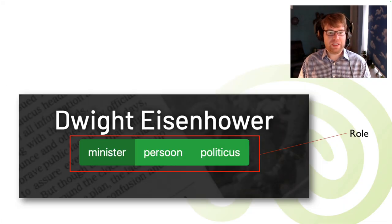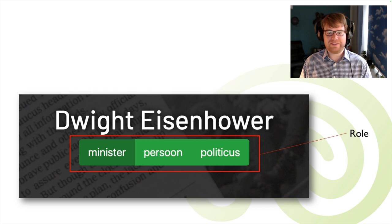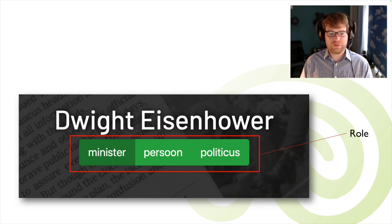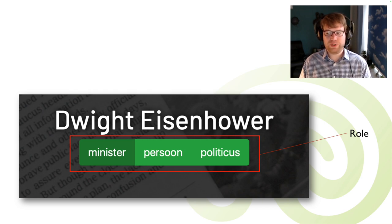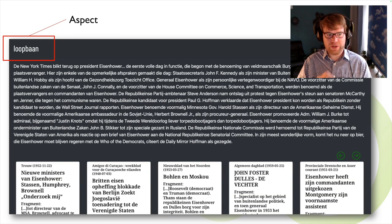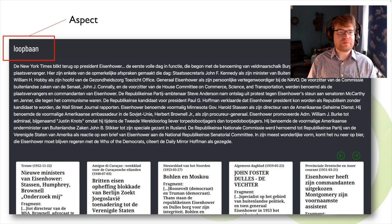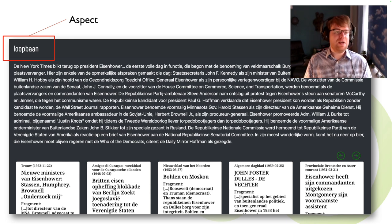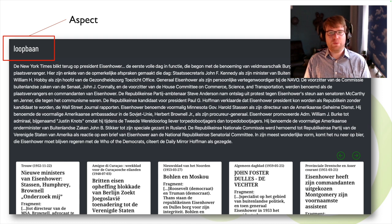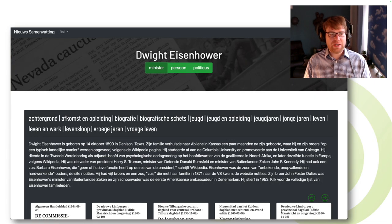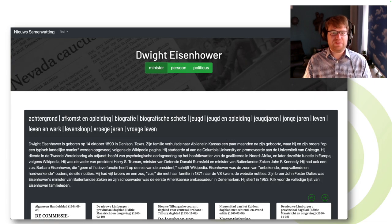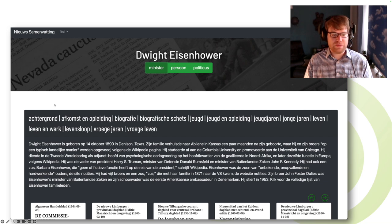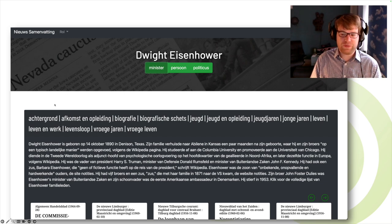In the end, we fixed the following terms: Dwight Eisenhower is a person; then we have different roles like minister, person, politician, and so on; and we have different aspects like career or early life for a given role. Users can select different persons, select different roles, and see different aspects of the person.